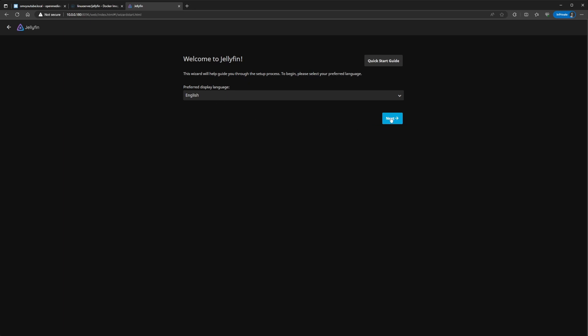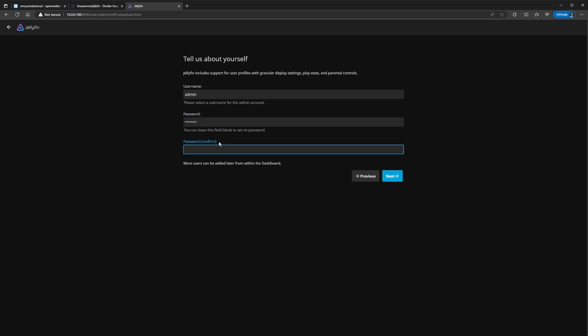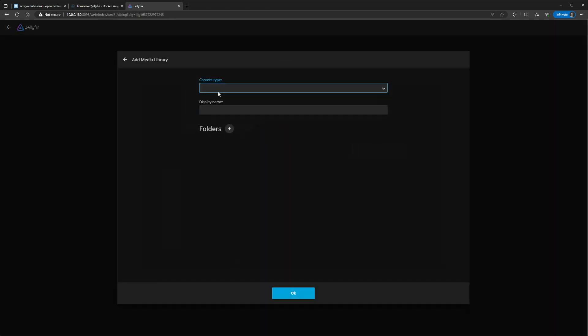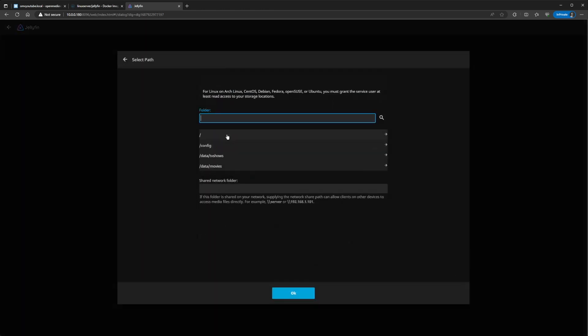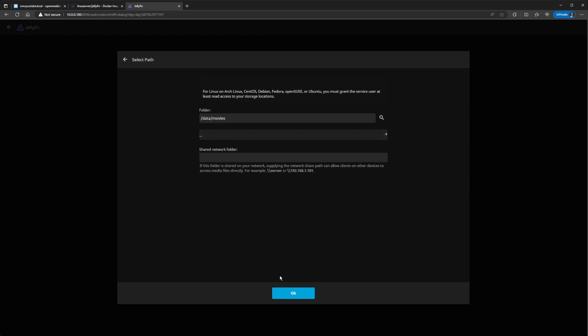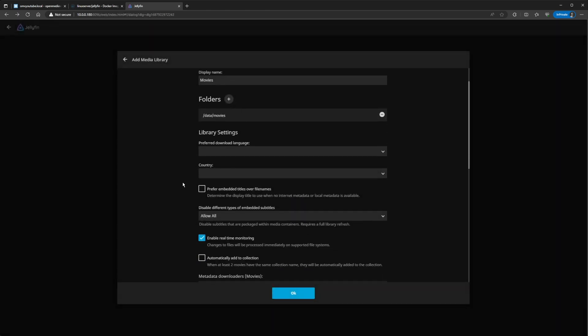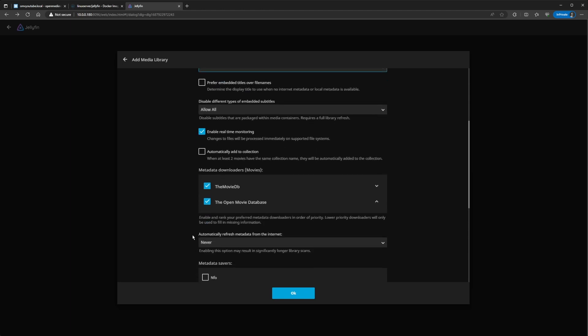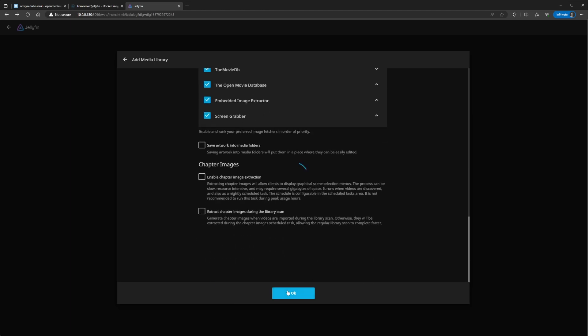So, I'm just going to do English. This one, it just created username password. I'm just going to do the one that I've been using. So, here, add a media library. Now, here, we're going to add the movies, display movies, and then folder. This is where you're going to assign it the slash data slash movies. And then you can do the English, country, United States.